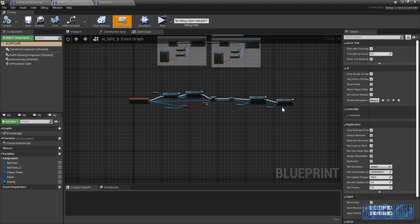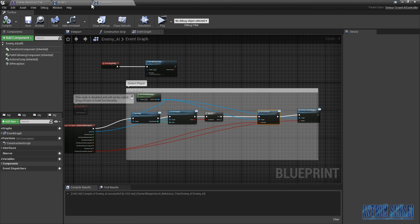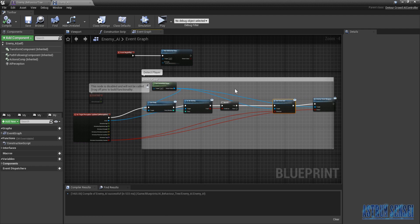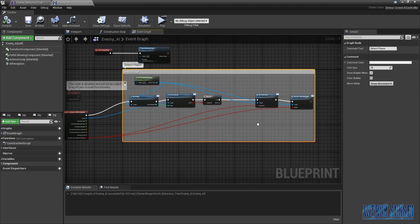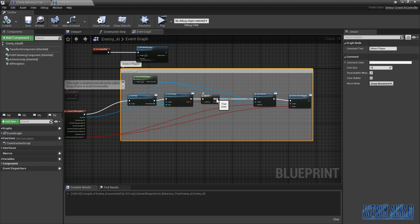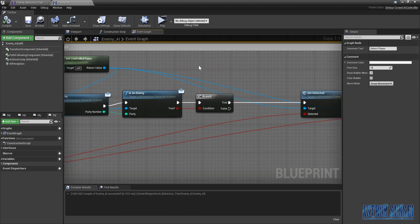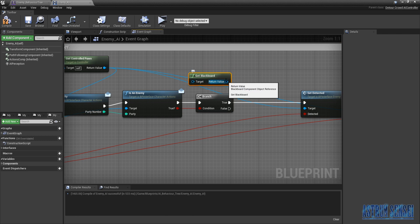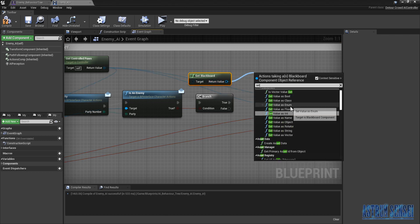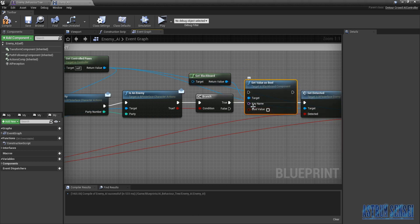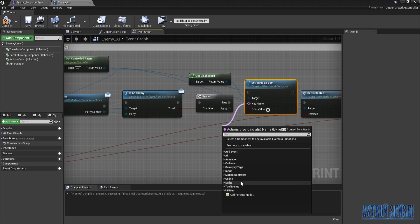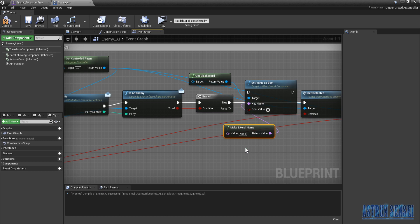We also want to add this to the AI Controller. I actually recorded half of this video last night and the other half today. We want to get the Blackboard and then Set Value As A Boolean. The boolean name — we're gonna type in Make Literal Name, which is going to be the name of our blackboard key, I've named it 'Seen' in my case. Connect it after the True branch. The boolean value will be whether the enemy is looking at us or not.